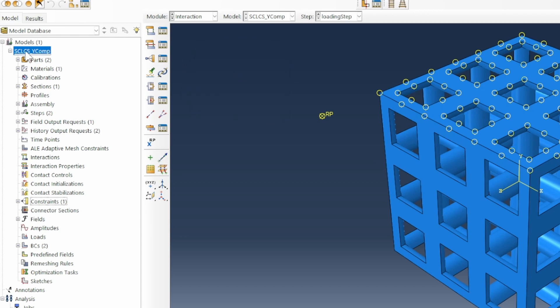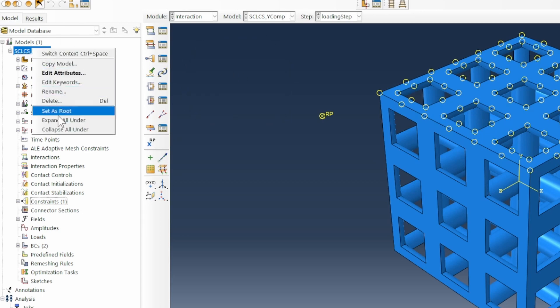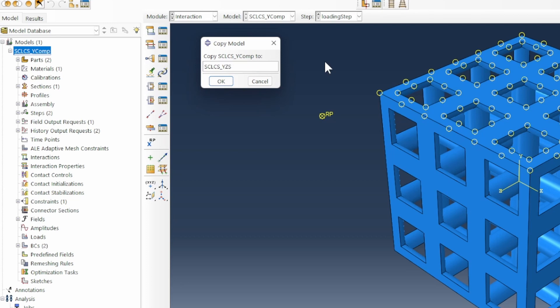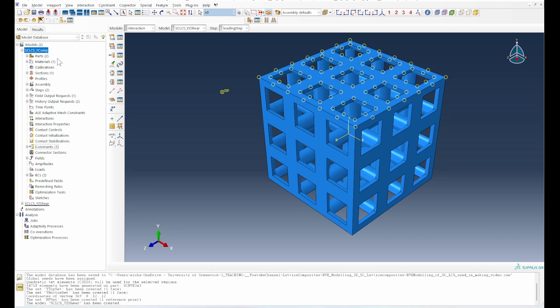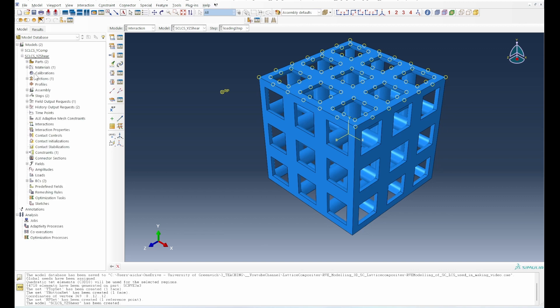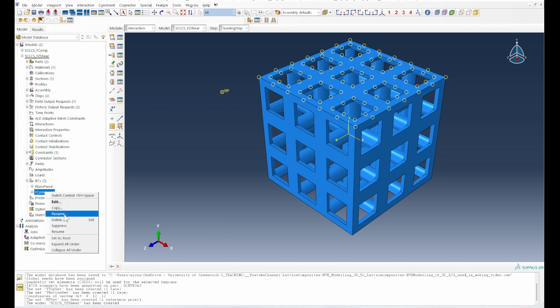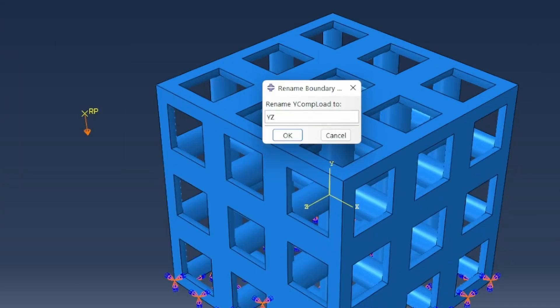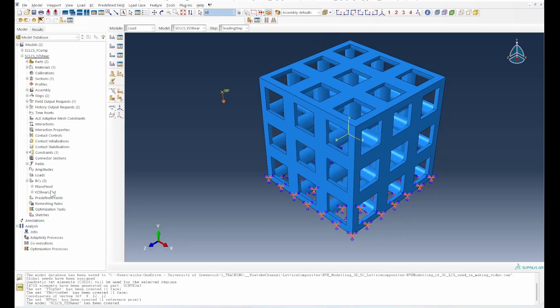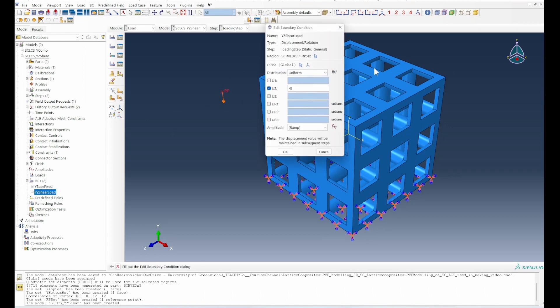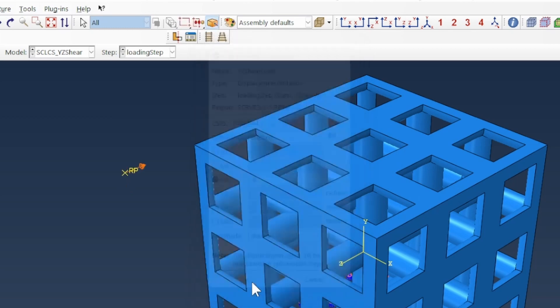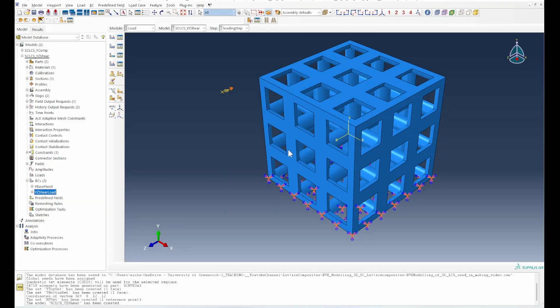We can create a copy of that model so that we can look at our YZ shear. The YZ shear will look like the Y comp case. The only difference is in terms of our boundary condition. Our Y comp load we're going to call it our YZ load, and it's going to move away from the two location to the three location so that we can experience a spring pushback which is a shear deformation.